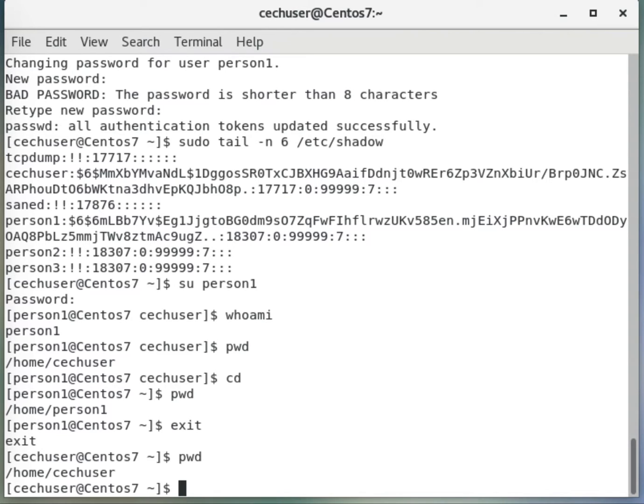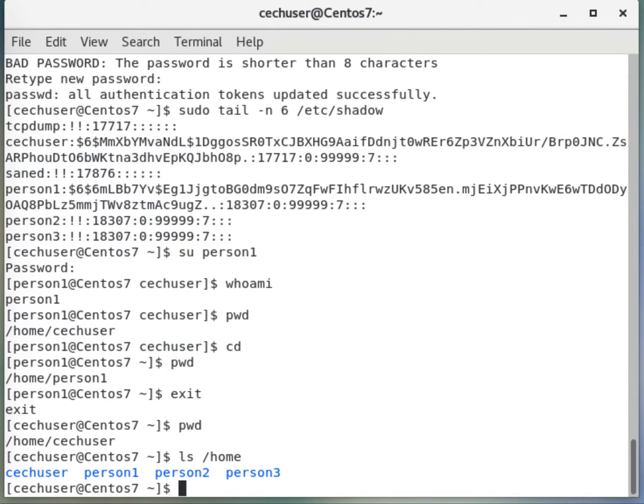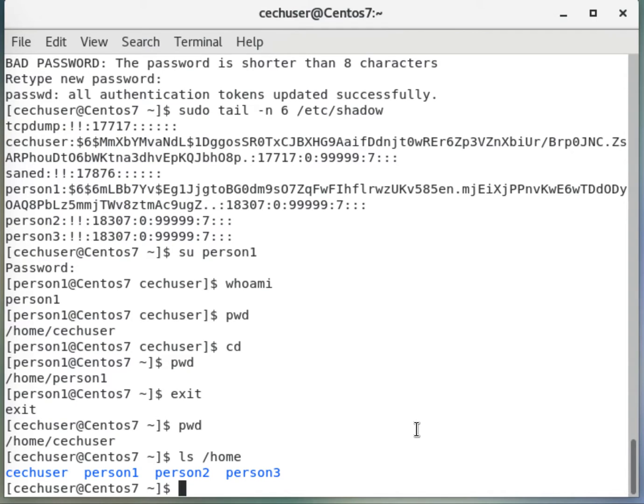If I say ls /home, we have person1, person2, and person3. Now let's look at what groups we have. I'll say sudo tail.